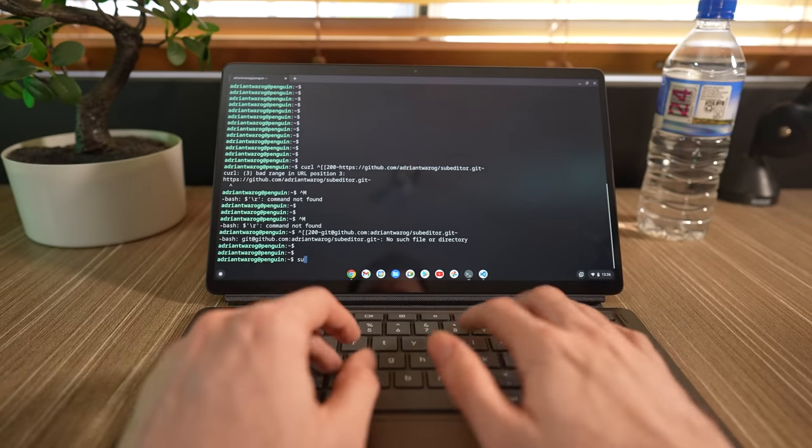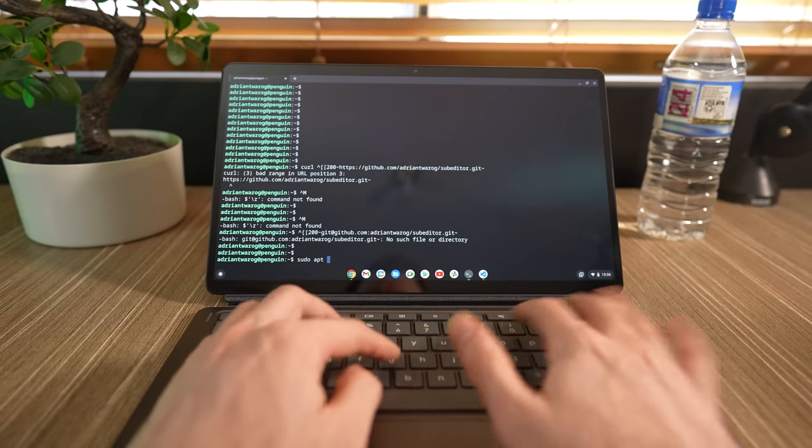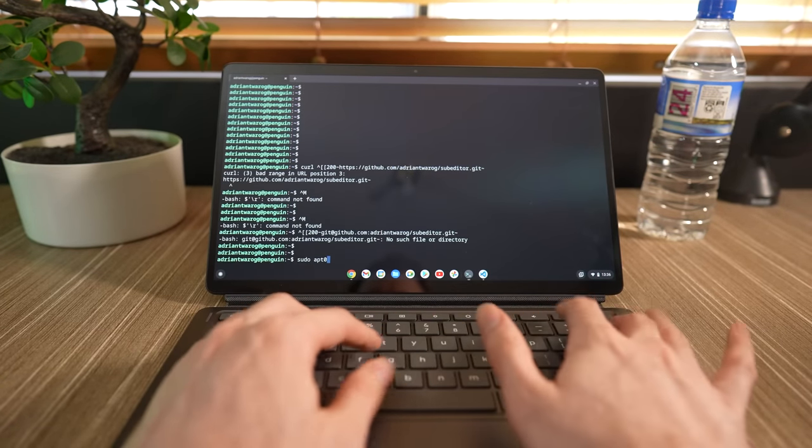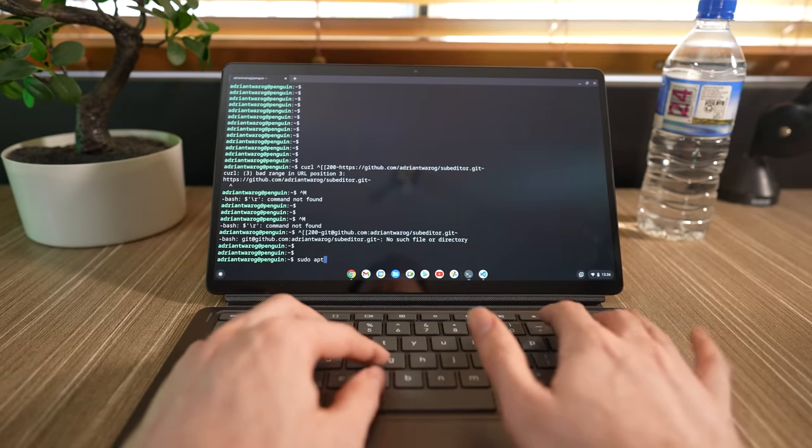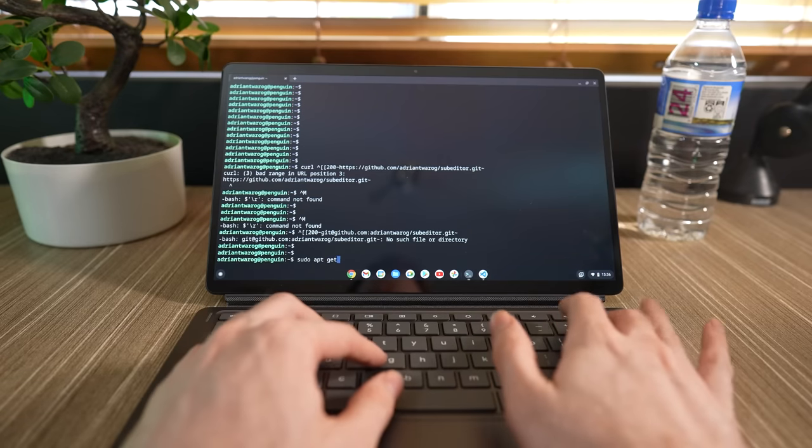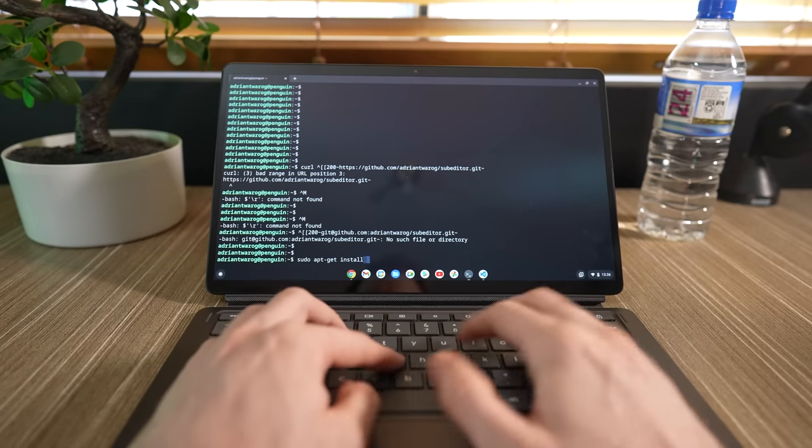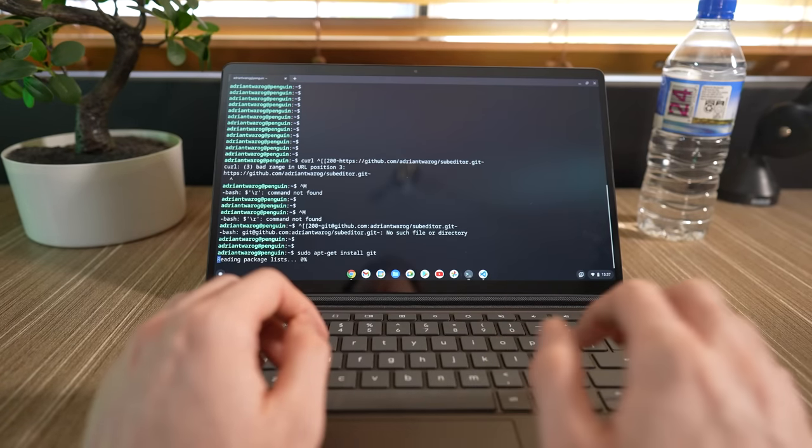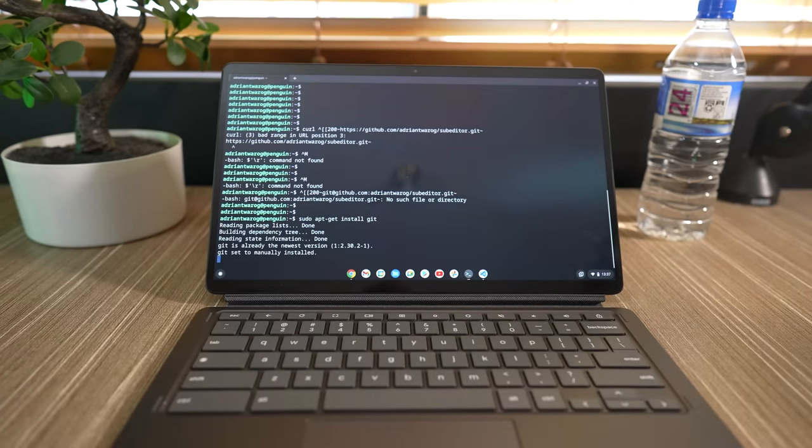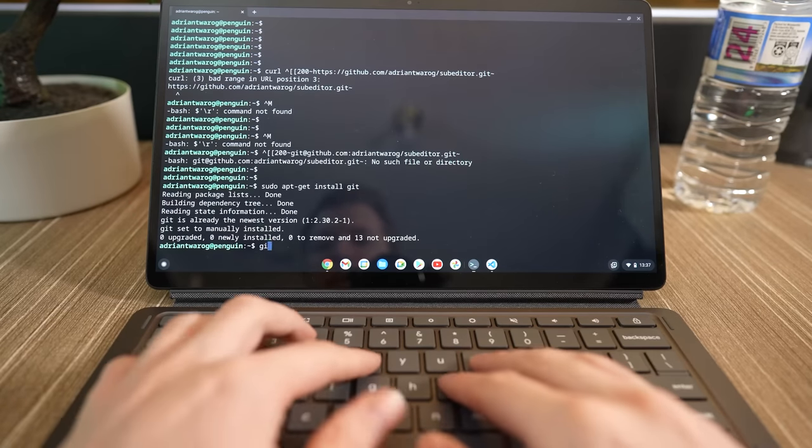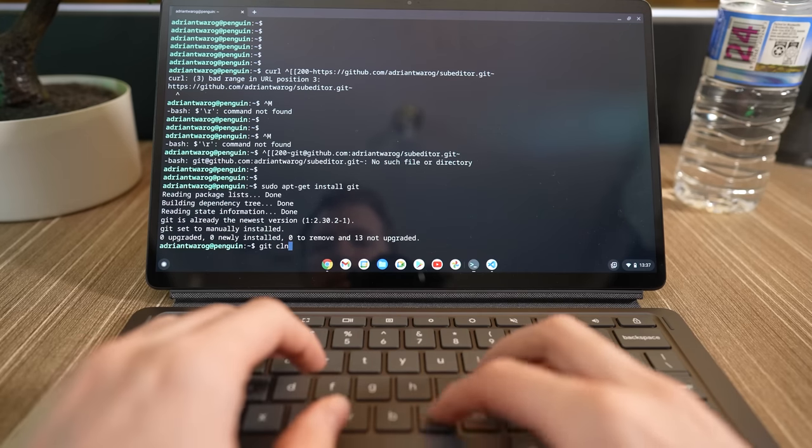Since I'm running this Linux distro, any Linux command should work, so I'm going to run a sudo apt-get install git. Okay, that ran successfully, and now it's actually time to clone our project.